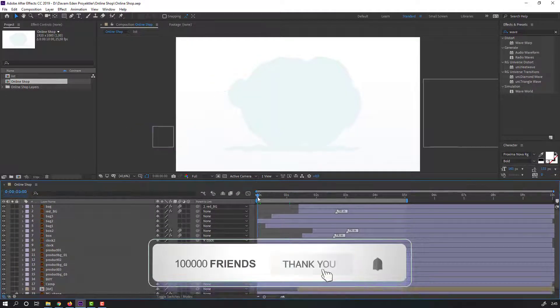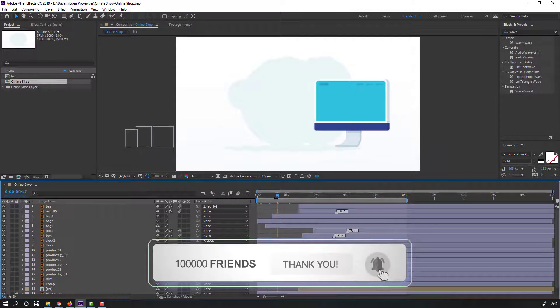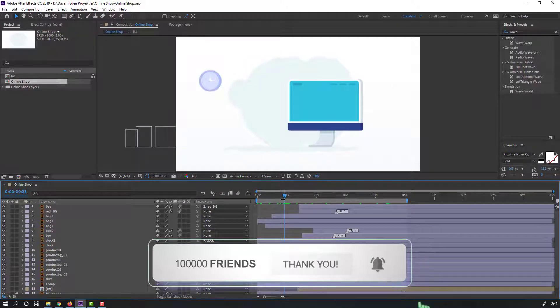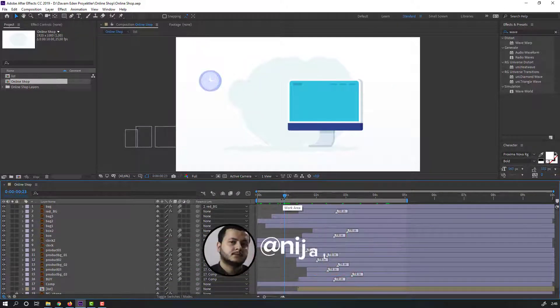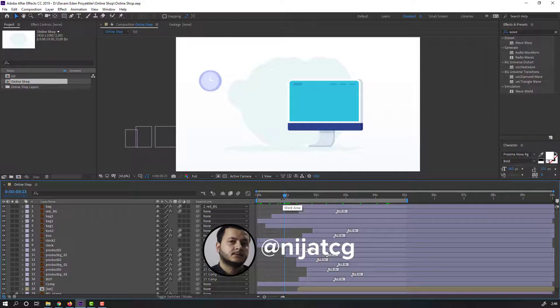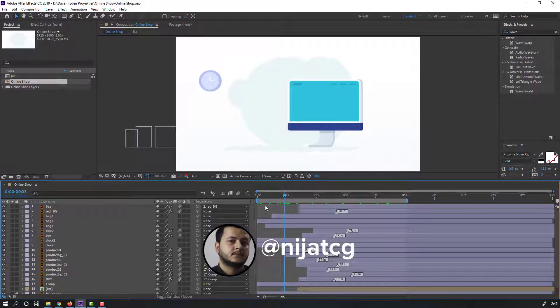Cool, this is very easy. So thank you for watching my tutorial. Don't forget to subscribe to the channel, like the video, and please follow me on Instagram. Good luck!